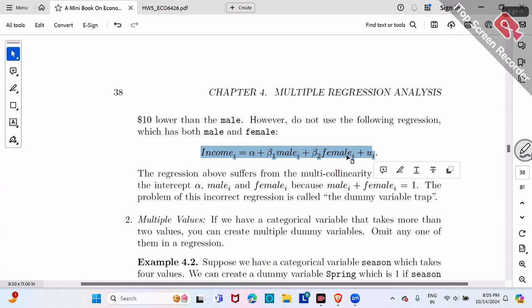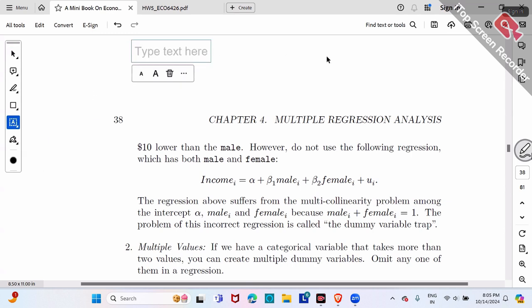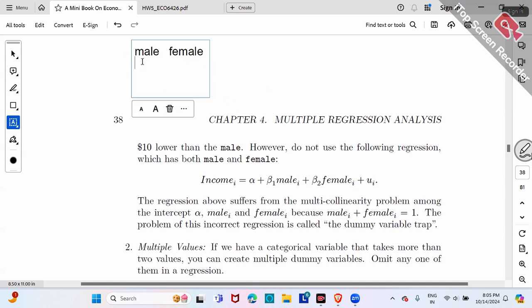Male plus female always equals a constant one. For example, if the first worker is male, the male dummy is one and the female dummy must be zero. If the second worker is female, then male dummy is zero and female dummy is one.